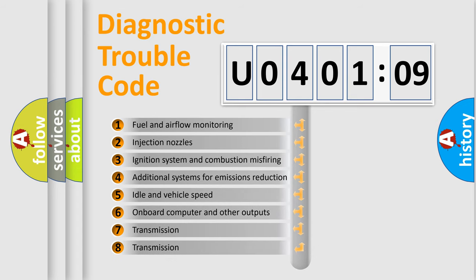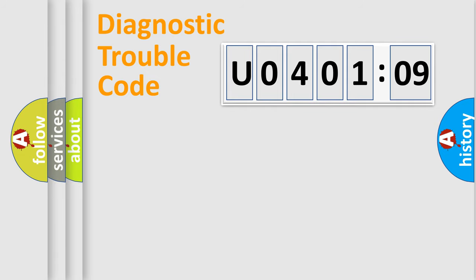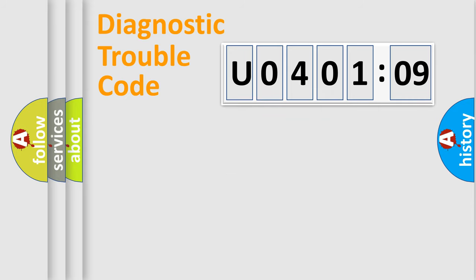The third character specifies a subset of errors. The distribution shown is valid only for the standardized DTC code. Only the last two characters define the specific fault of the group.